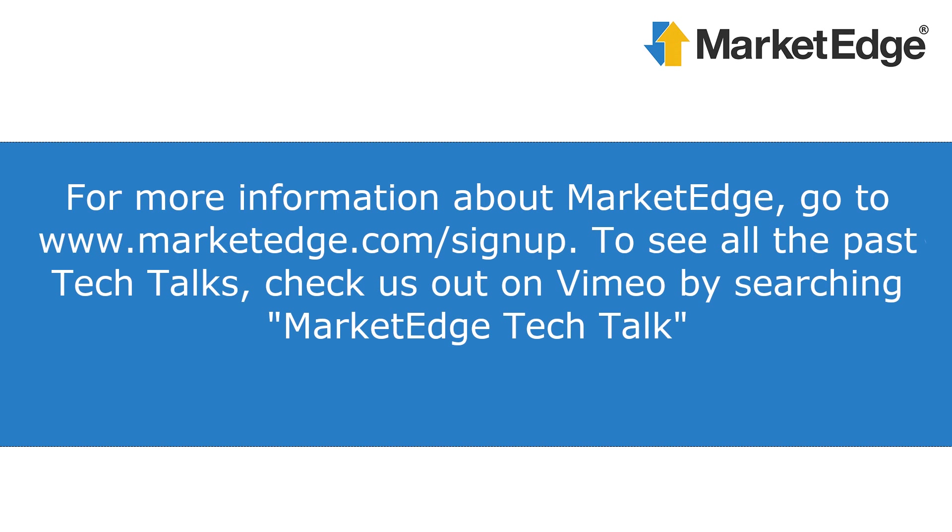All right. Well, that's all we have for you this week. Remember, if you have a question you'd like answered on the next Tuesday Tech Talk, email support at marketedge.com or ask one of our live chat representatives to pass your question along to us for the next Tuesday Tech Talk. Thank you for tuning in, and we'll see you next week.